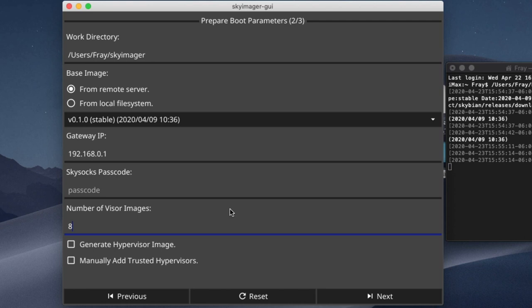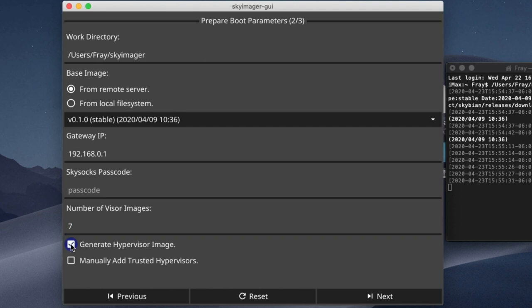But today, I'm just going to designate the manager node on my Skyminer to be the hypervisor. So I will keep this box checked, and only generate seven visor images. So this means I will only be able to control my nodes from within my own network, rather than anywhere in the world. But I am okay with that.